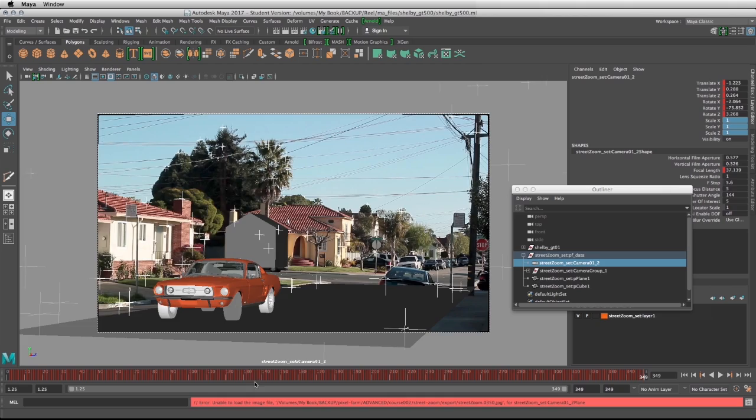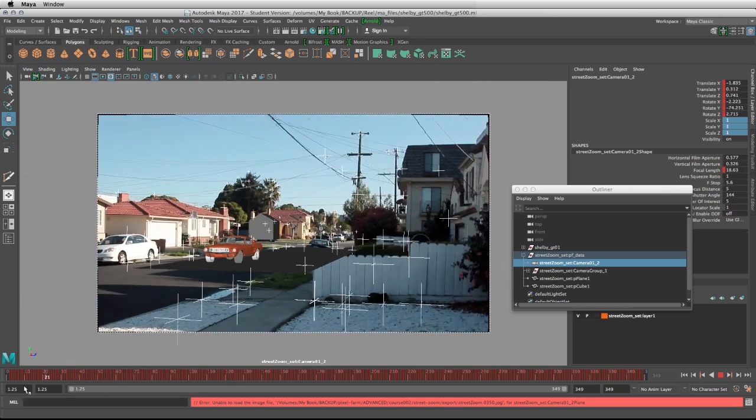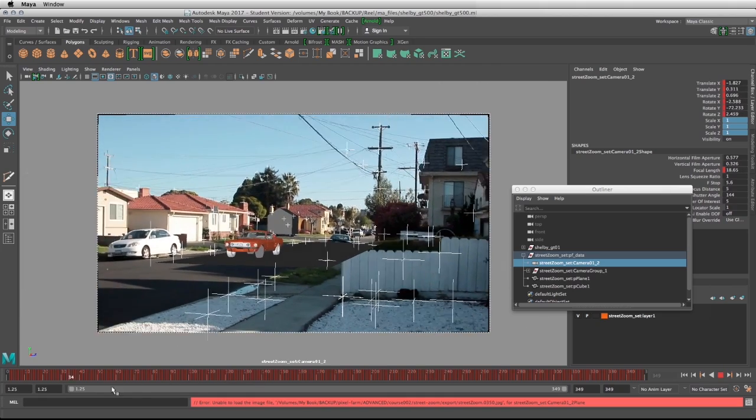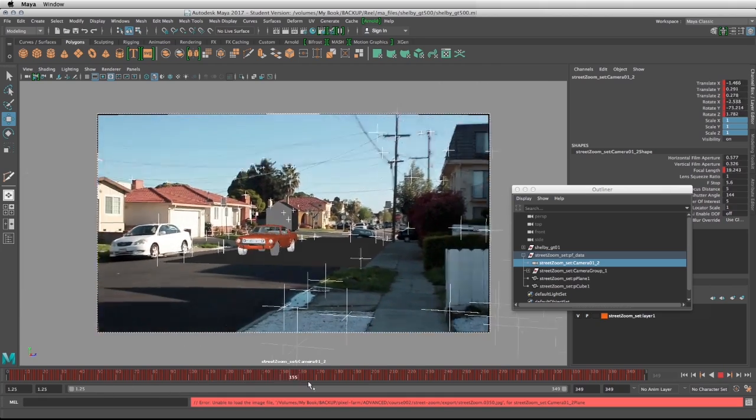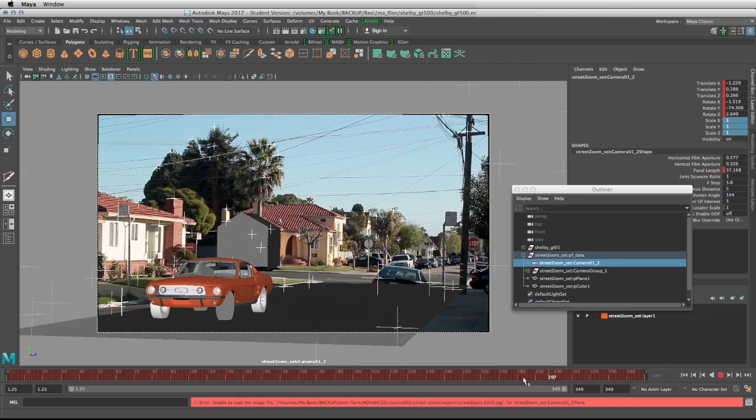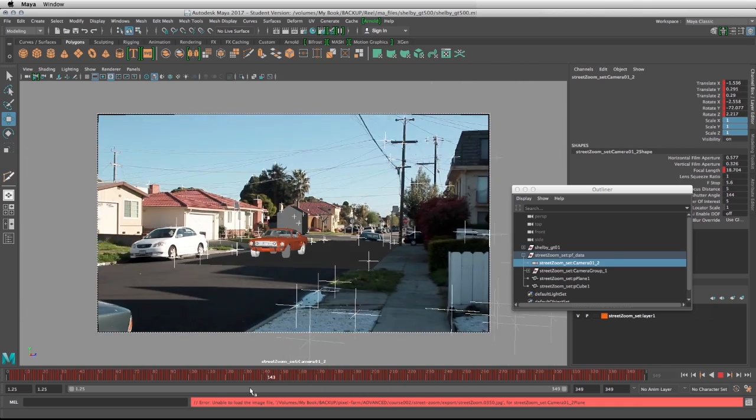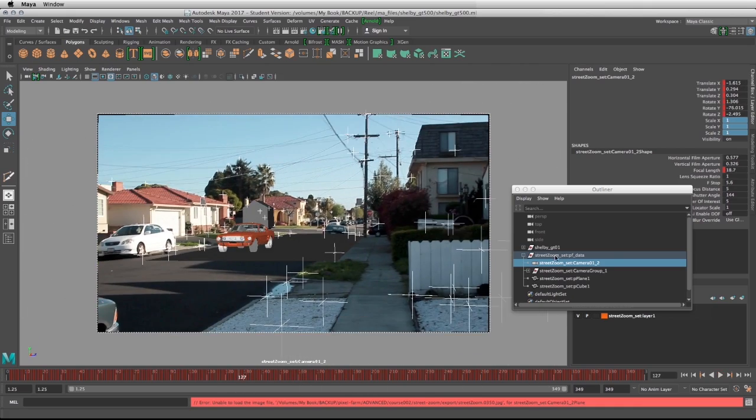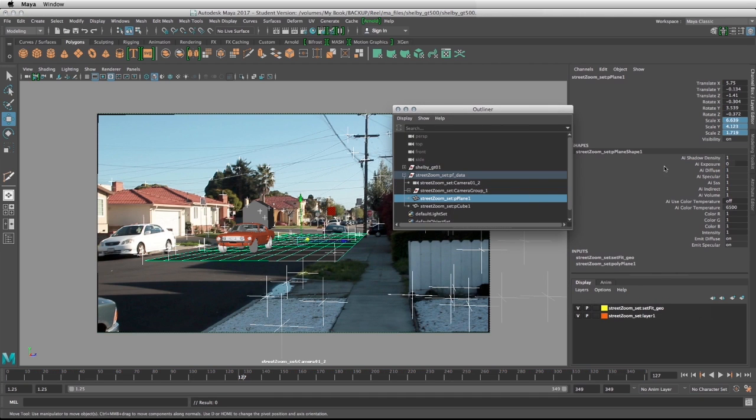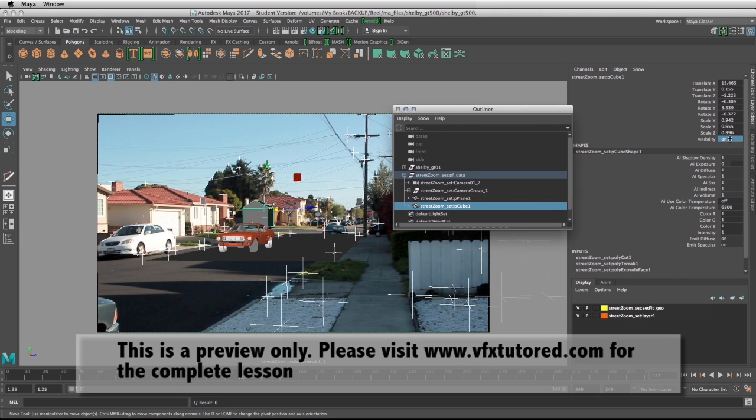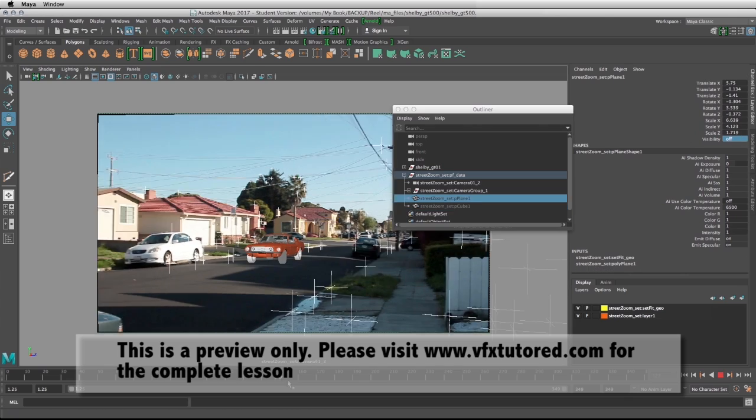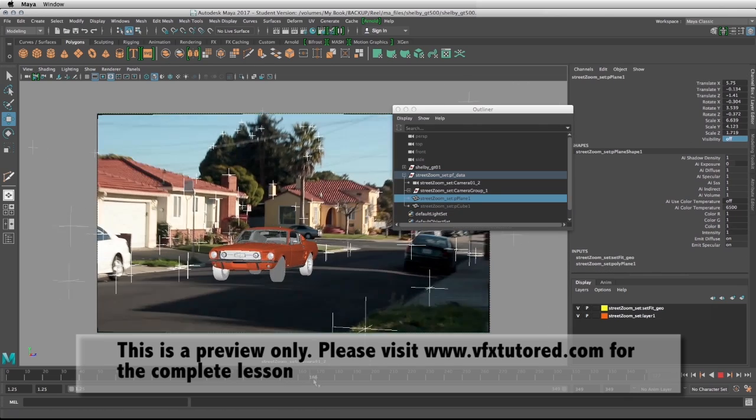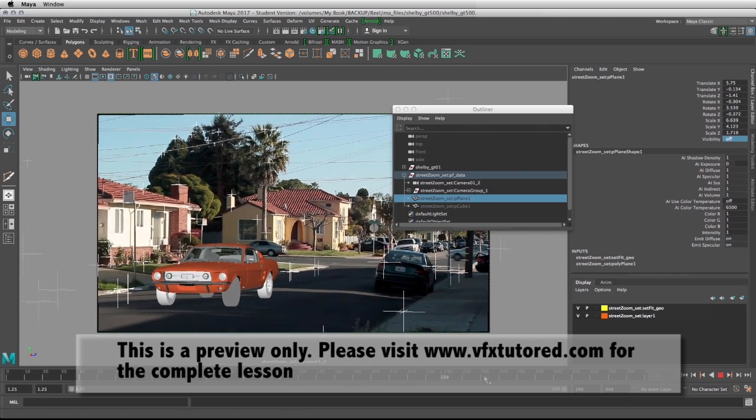We can see that our car is sitting in the middle of the street and it's ready to go. It is positioned where it's supposed to be and in this case we can take our plane that represents the road, turn the visibility off, as well as that house that we use to make sure that everything matches. Turn the visibility off and we can take the scene and give it to the next artist in line.